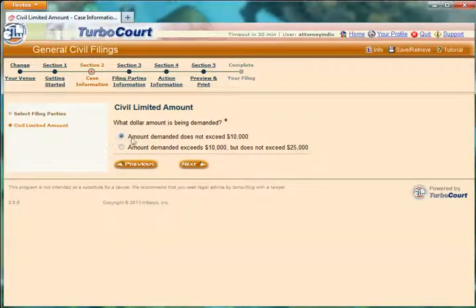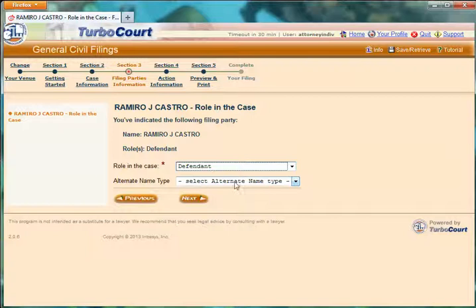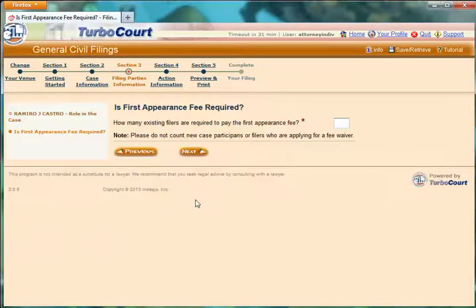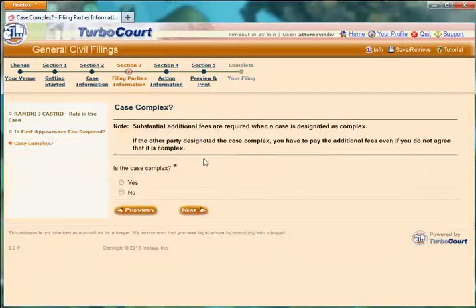This was a claim that did not exceed $10,000. It knows that Ramiro is a defendant. There is no alternate name such as an AKA for Ramiro, so I'll simply skip that. Is the first appearance fee required — is this the first time we are responding? In fact it is, so we have one filer who needs to pay their first appearance fee. Is the case complex? No, it is not.